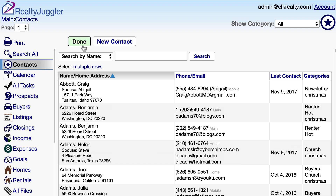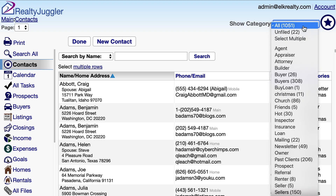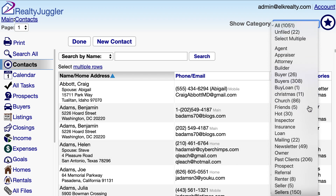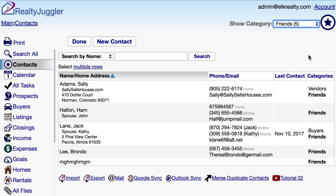I can click Done at the top of the screen to go back to the main screen. In the upper right corner of the contacts list is a Show Category drop-down menu, which allows me to filter my contacts by category. I'll select Friend so that I only see contacts with a category of Friend.